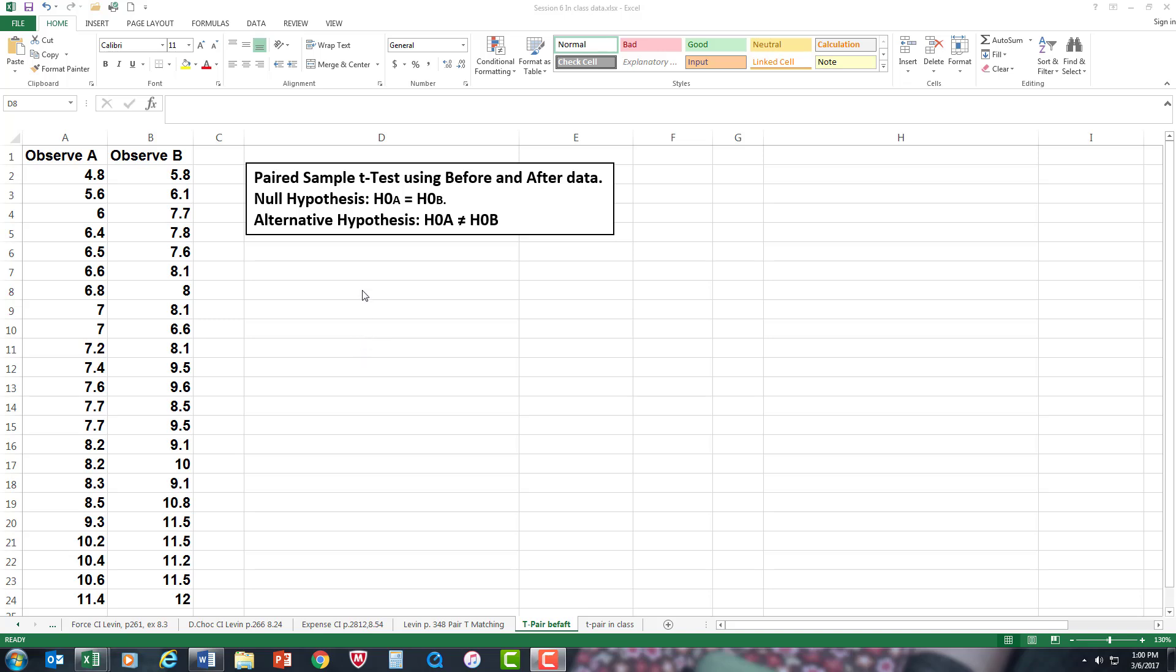Now what we're going to do is a paired sample t-test. We've got a null hypothesis stating that the observations between A and B are going to be the same, there's not going to be any improvement, so it's equal. The alternative hypothesis is that A and B are different, they're not the same. And we have to look at the means difference to see if there was any difference.